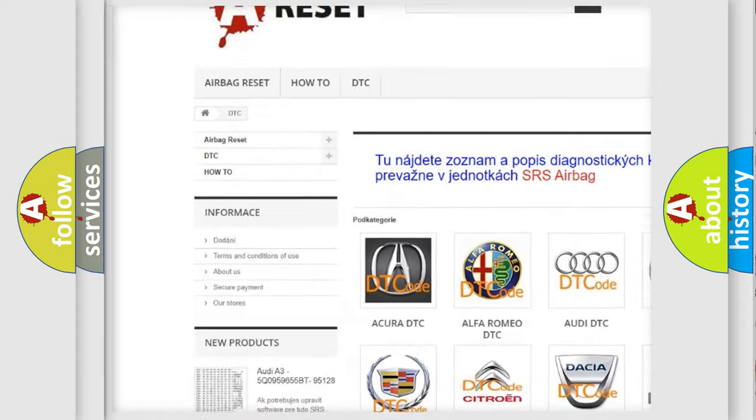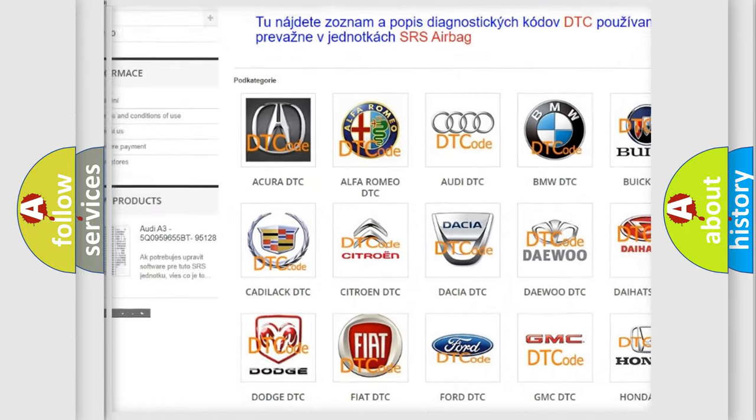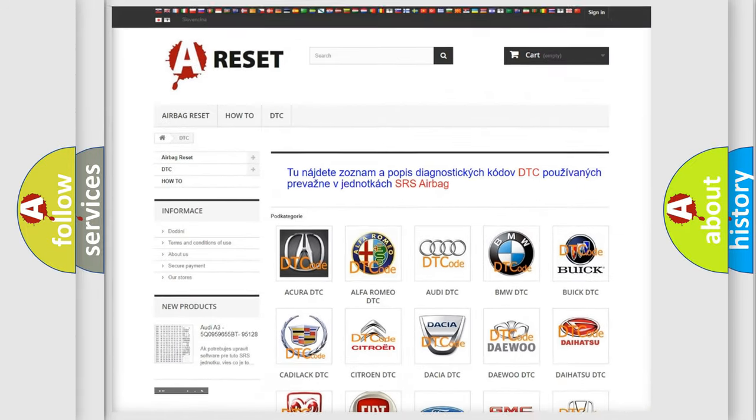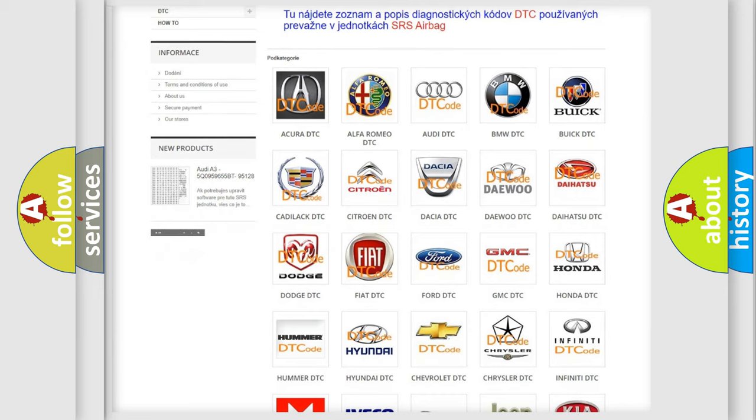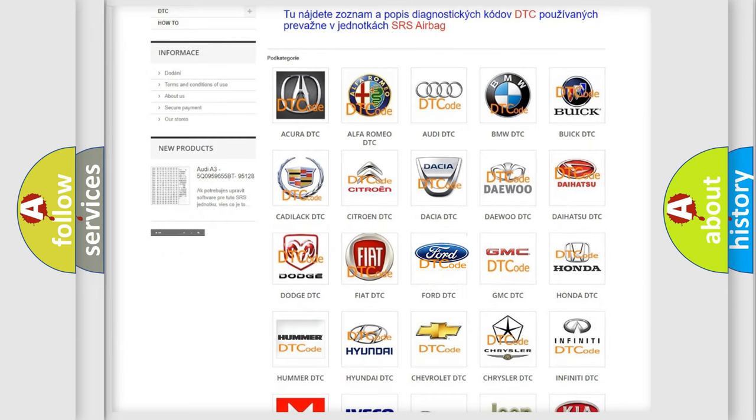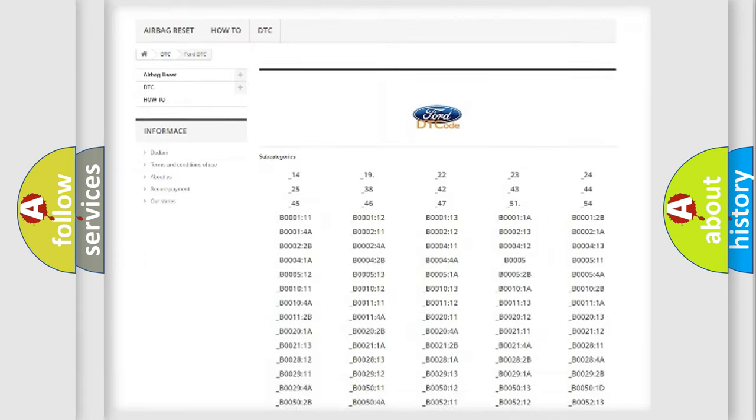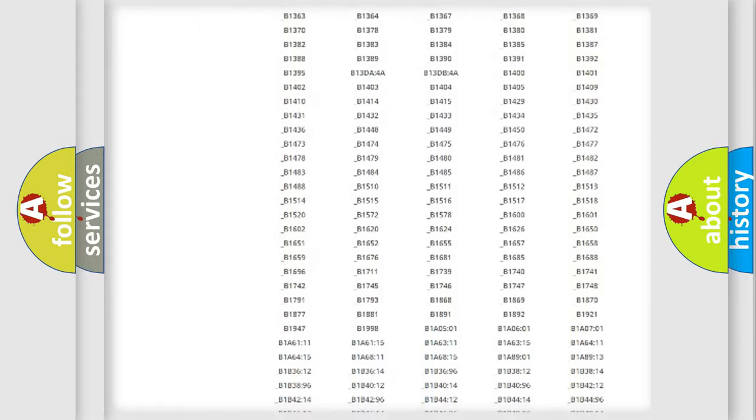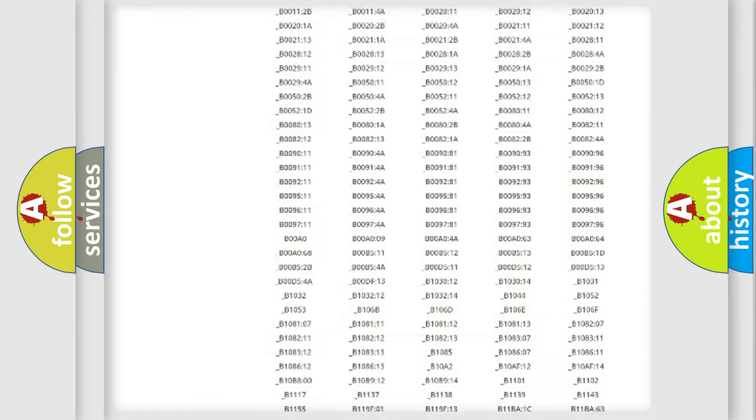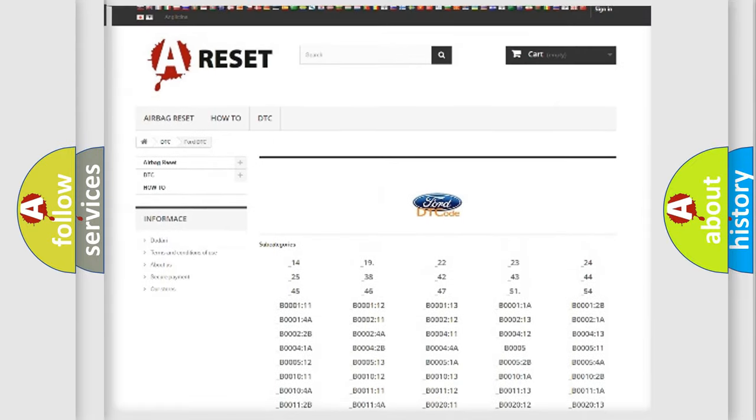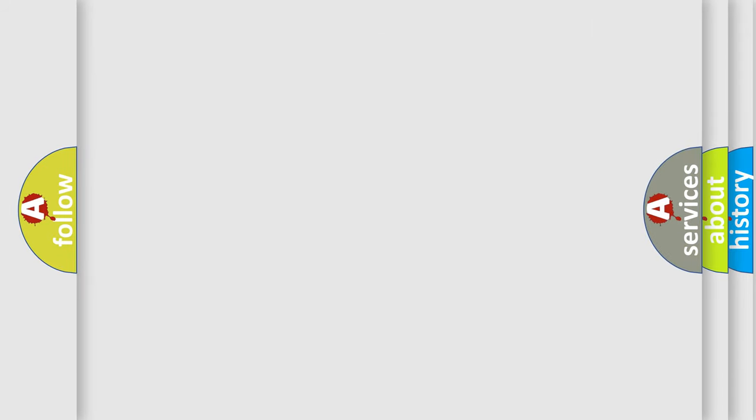Our website airbagreset.sk produces useful videos for you. You don't have to go through the OBD2 protocol anymore to know how to troubleshoot any car breakdown. You will find all the diagnostic codes that can be diagnosed in Infiniti vehicles, plus many other useful things.